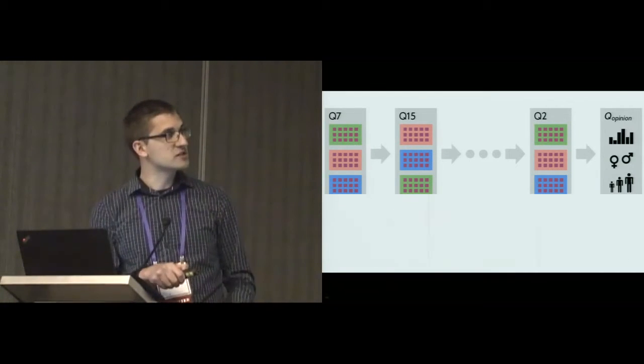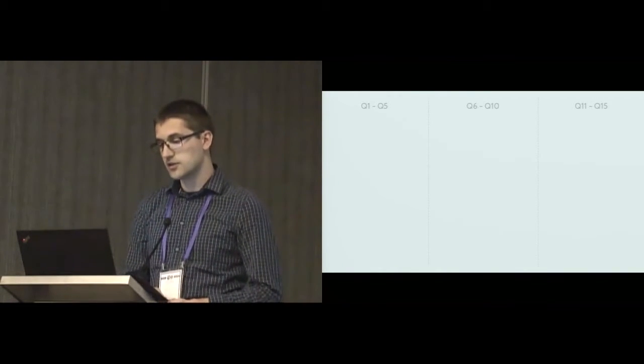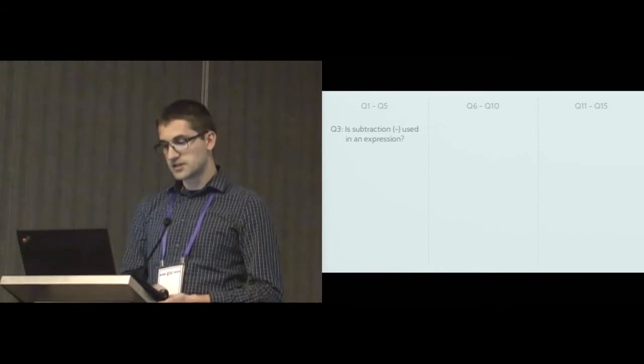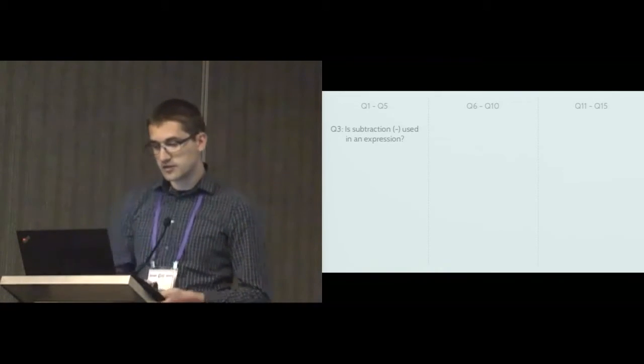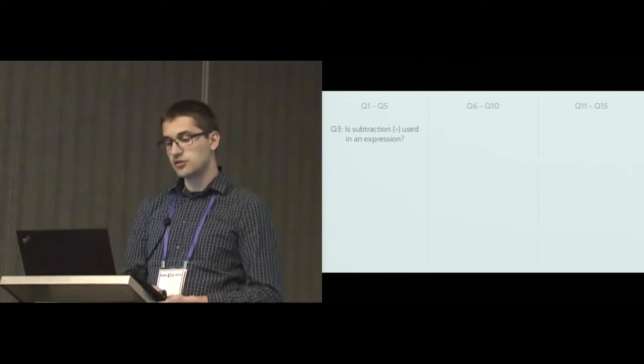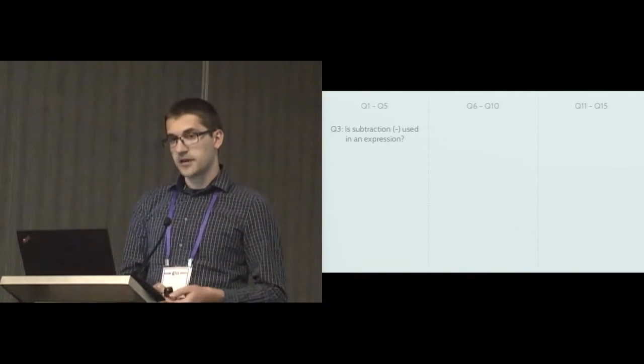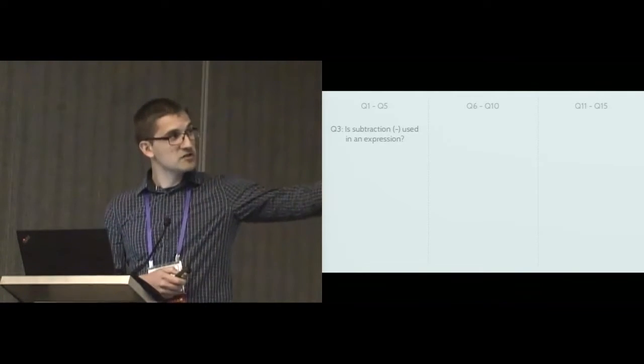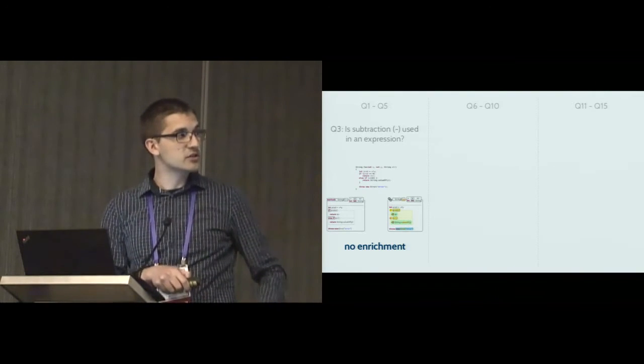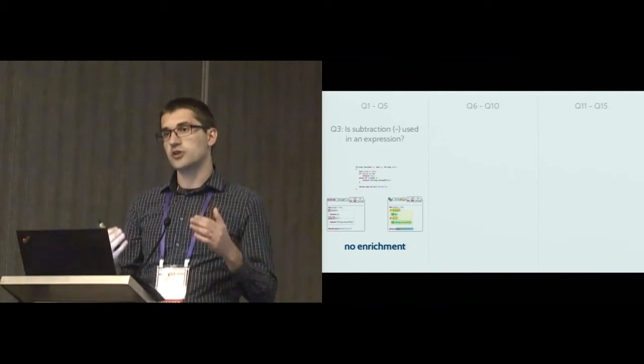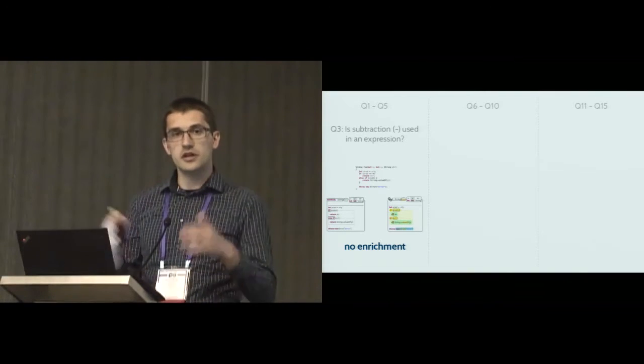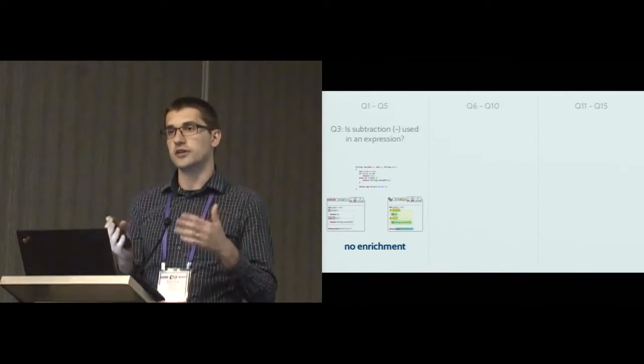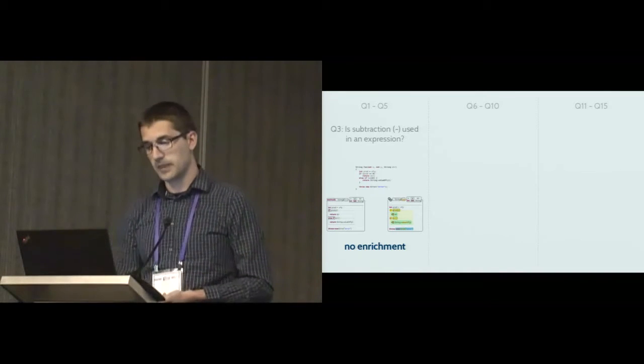The questions are separated in three different categories. Each category has five questions. Here's an example of a question from the first category: Is subtraction used in an expression somewhere in the method? The questions in this category are questions where all three visualizations show the construct relevant for answering this question in a similar way. Essentially, the richer visualizations don't provide any particular enhancement in this case.